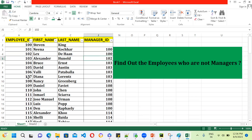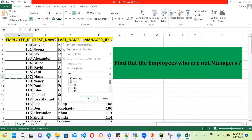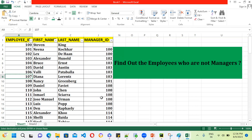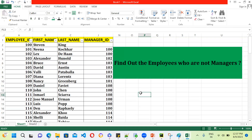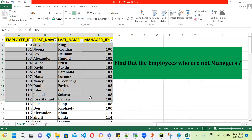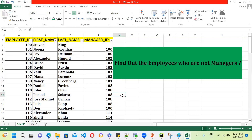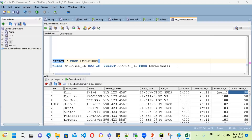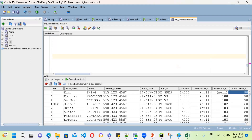For example, take employee 107 — this particular person is not a manager. So we want to find only the employees who are not managers. I'm going to explain today with one approach: the subquery approach.